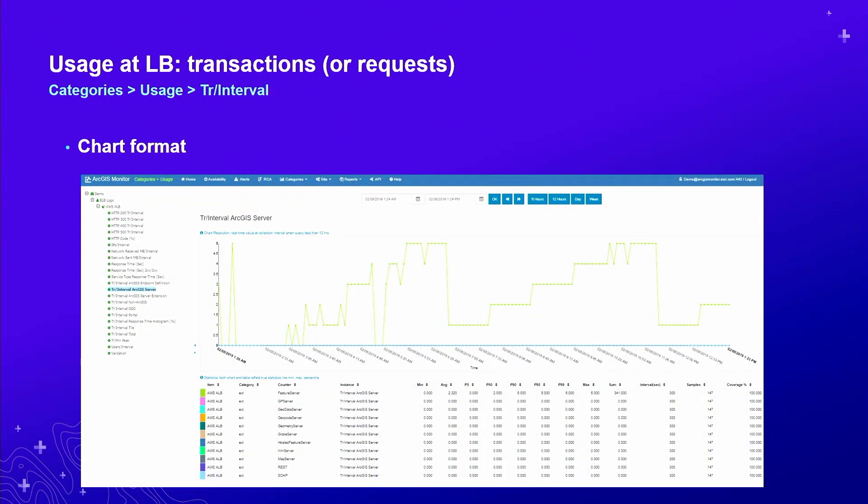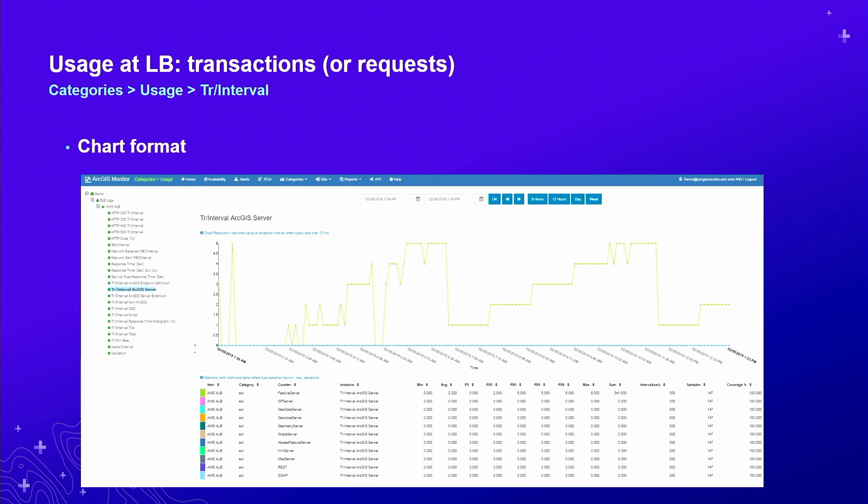Here's an example of a chart. Usage collected at the load balancer simply shows the time series of transactions or requests. How many of these requests are coming to the load balancer? You see there's a distribution goes up and down. That particular usage is measured in transactions per interval, and we're collecting at every five minutes. So it's how many transactions are processed within five minutes.